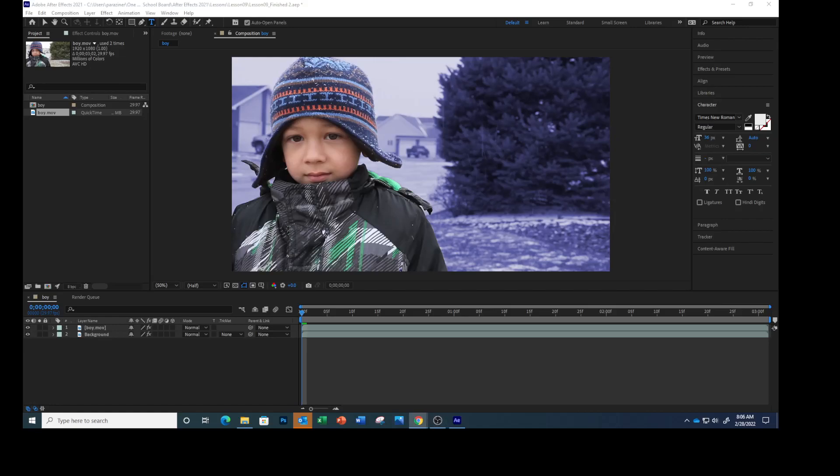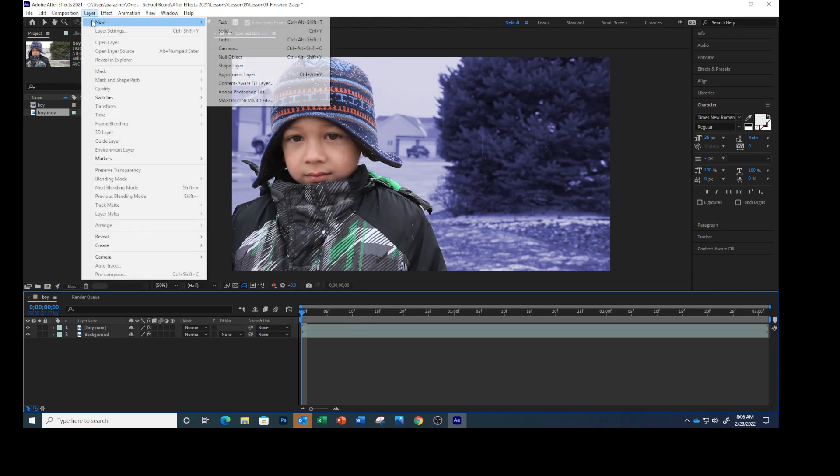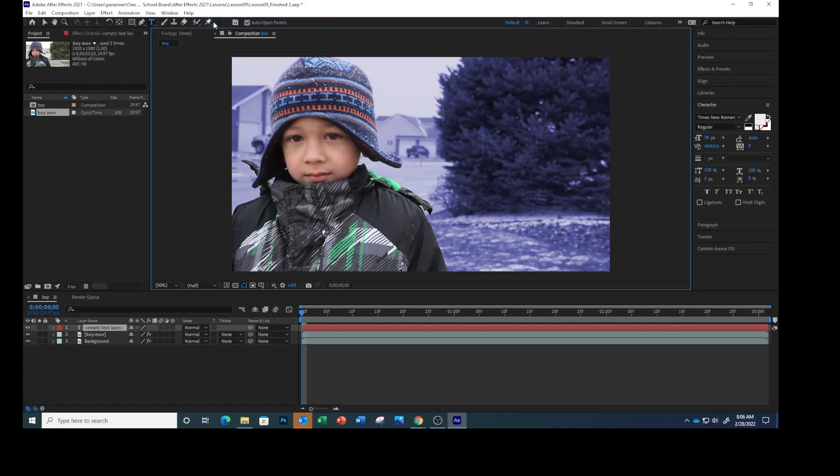We're nearly done. All we're going to do now is add the animated title between the boy and the background. Deselect all the layers, make sure your time indicator is at the beginning, choose Layer, New, and then Text.